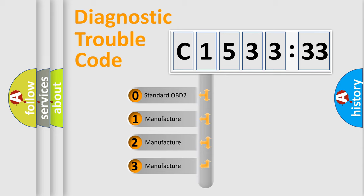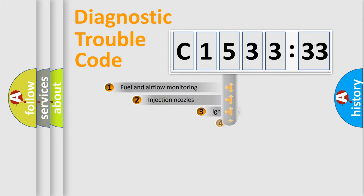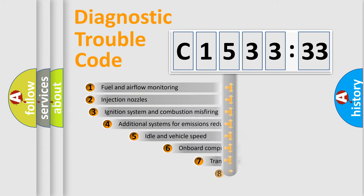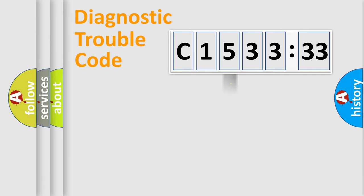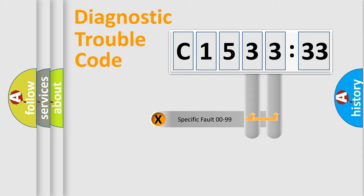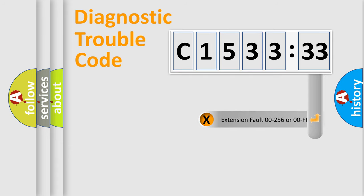This distribution is defined in the first character code. If the second character is expressed as zero, it is a standardized error. In the case of numbers 1, 2, 3, it is a car-specific error. The third character specifies a subset of errors. The distribution shown is valid only for the standardized DTC code. Only the last two characters define the specific fault of the group.